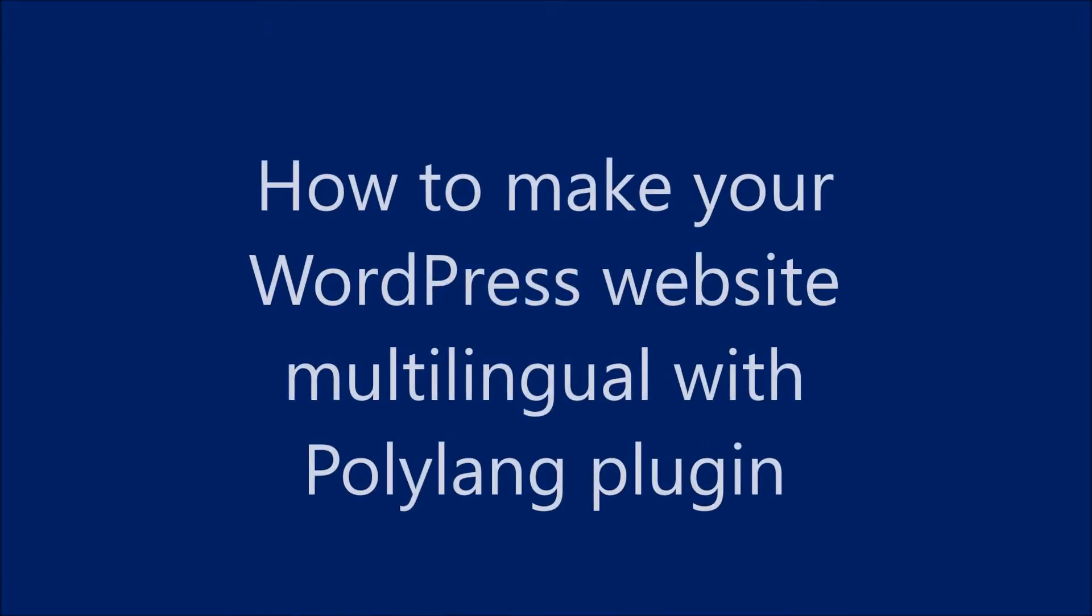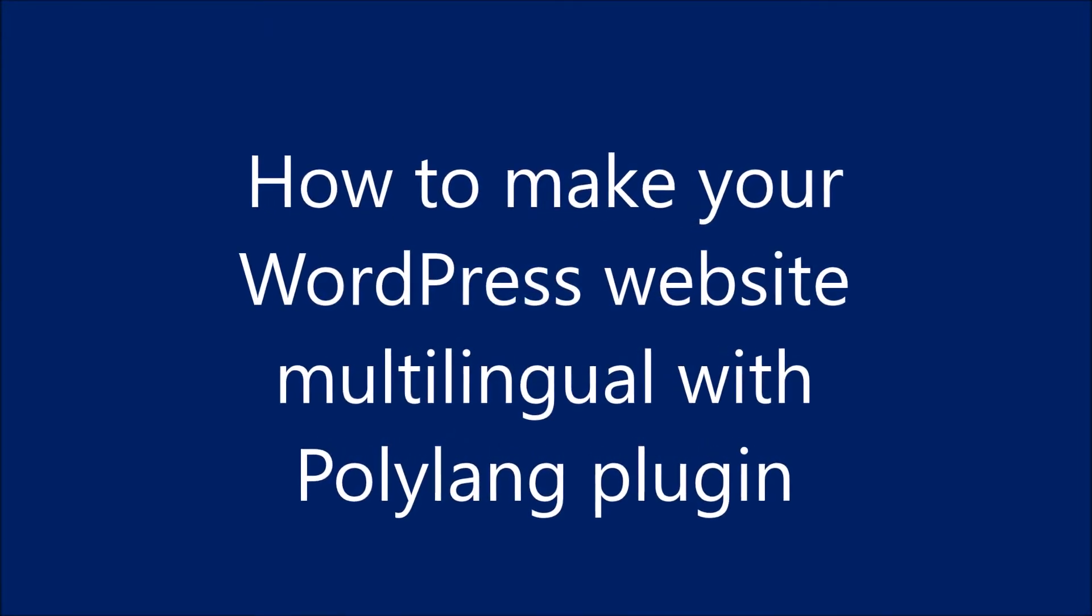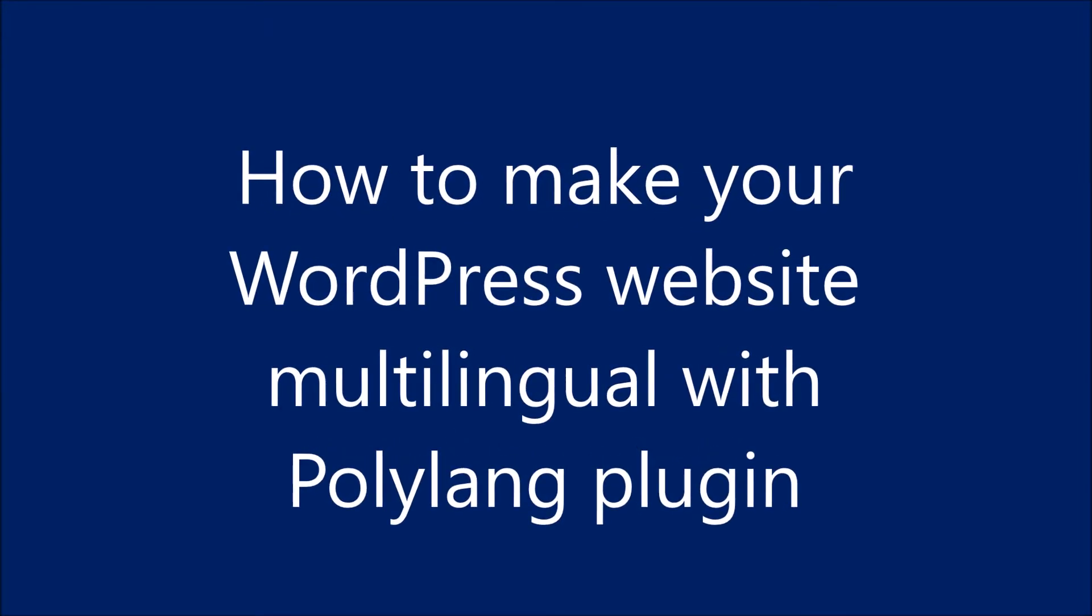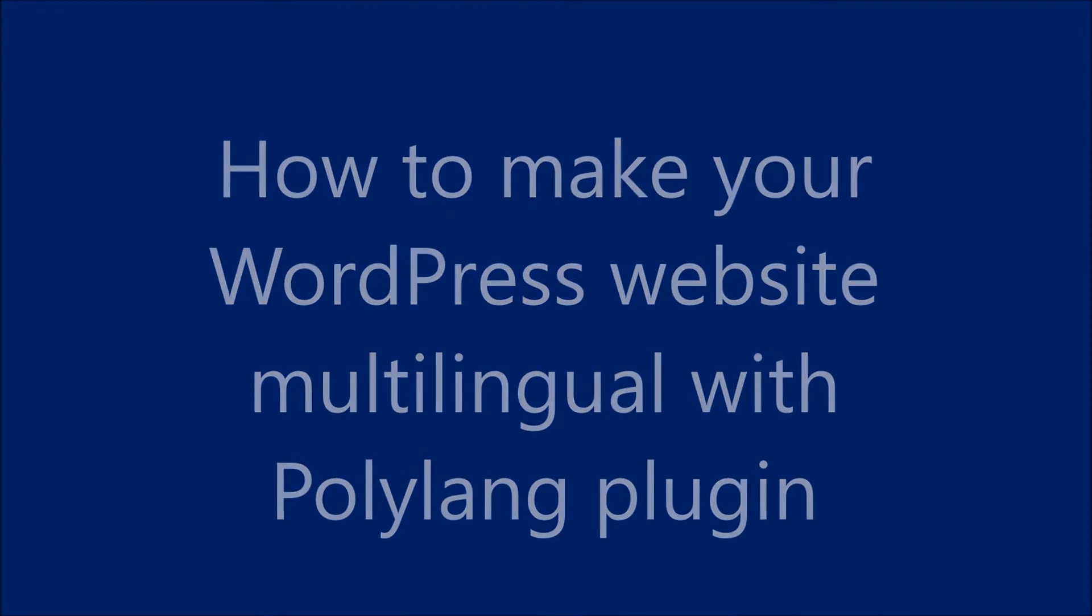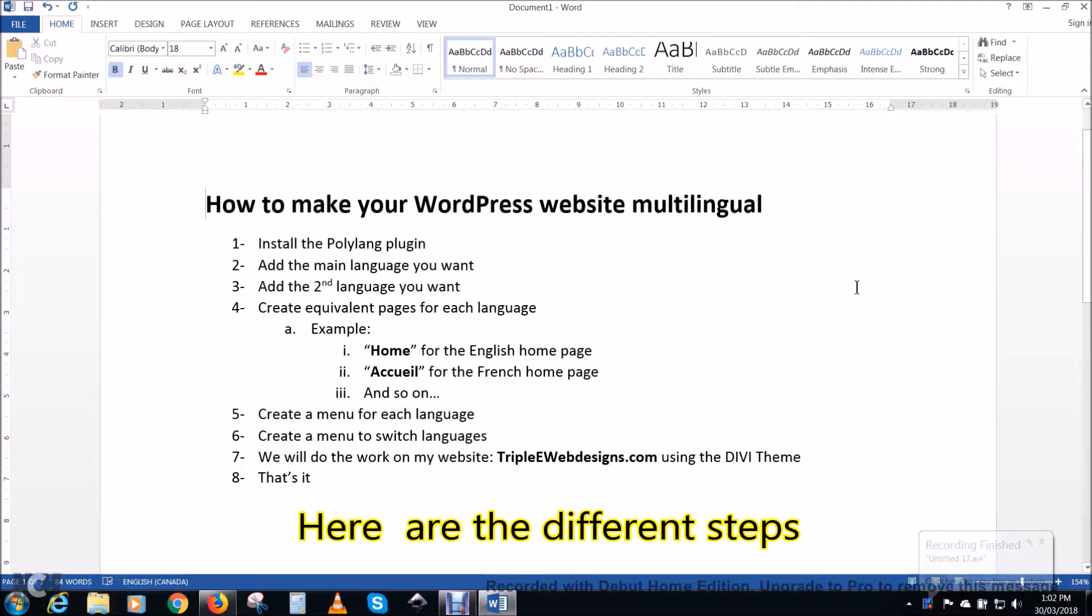Hi everyone and welcome to my video. In this video I will show you how to make your WordPress website multilingual with the Polylang plugin.